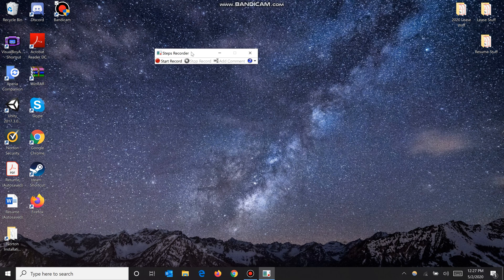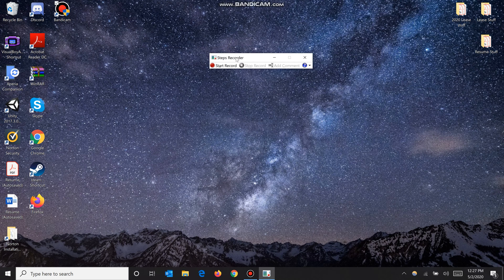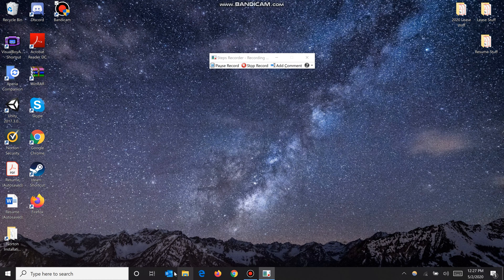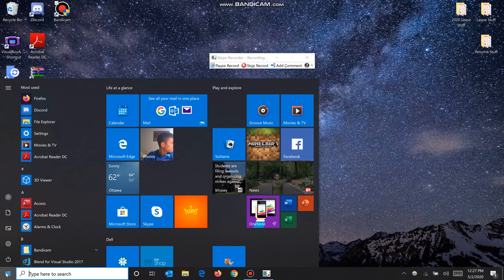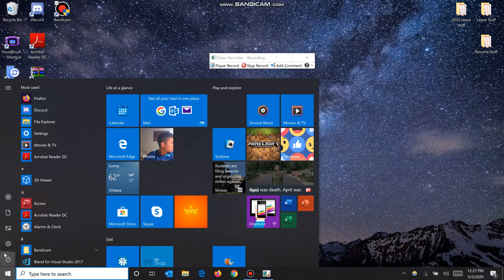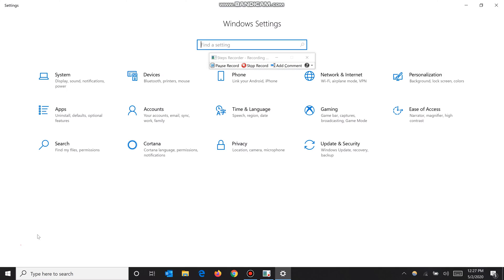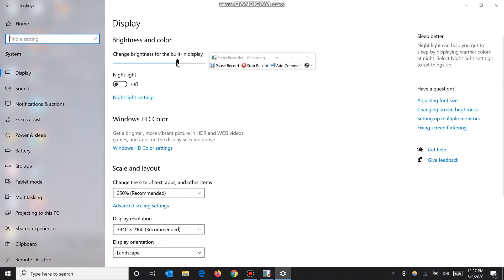For example, we can click 'start record' and now it is recording exactly what I do. Say I want to go to Windows settings, click settings, go to system, drag my display, and change my brightness. Change it a couple times.